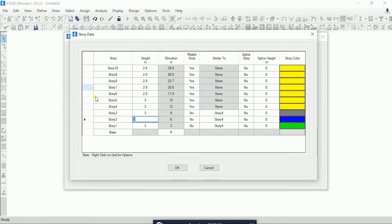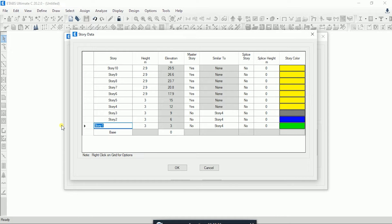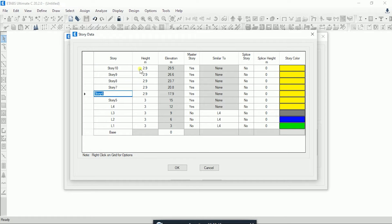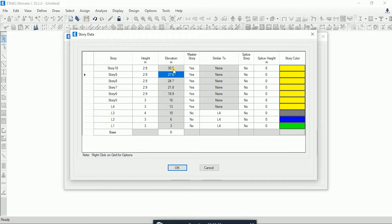Now you can see that our stories are formed up to the 10th story. In the story name column you can change story names — for example to L1, L2, L3, L4 — as per your requirement. In the second column you can change the floor-to-floor height. For example, I will change level 3 to 4 meters. The elevation column is calculated automatically from your story heights — you do not need to change it manually.